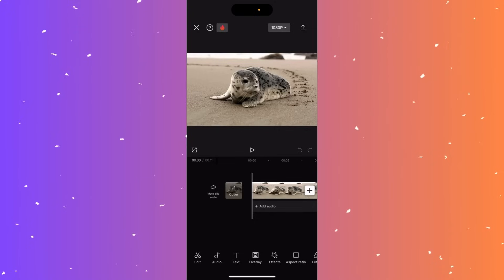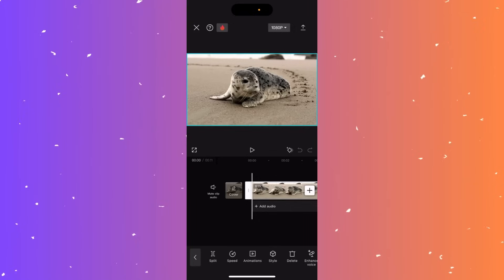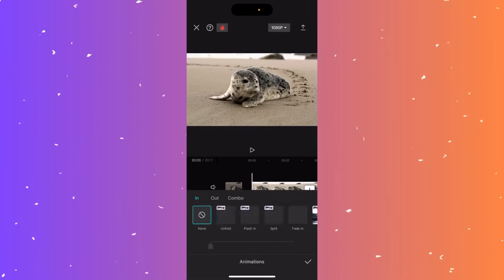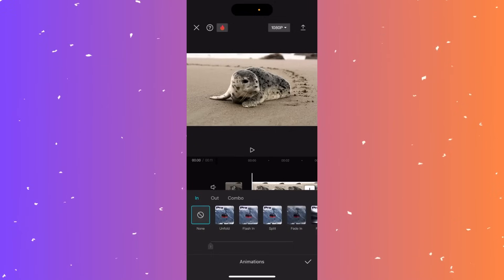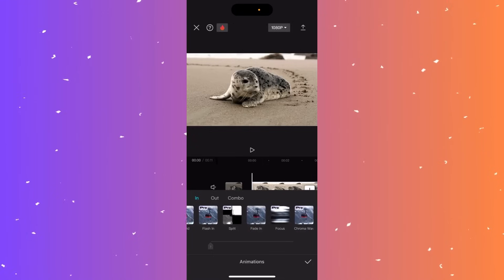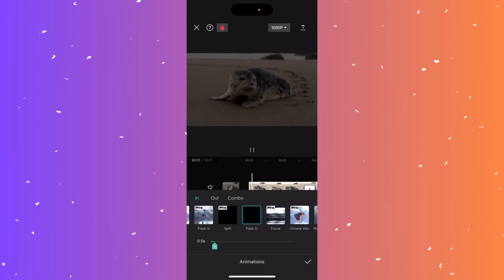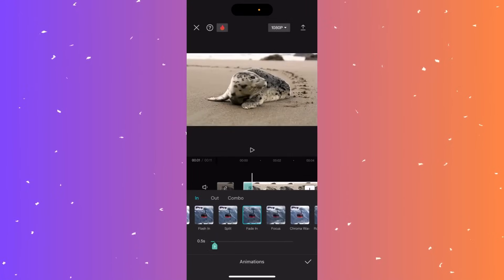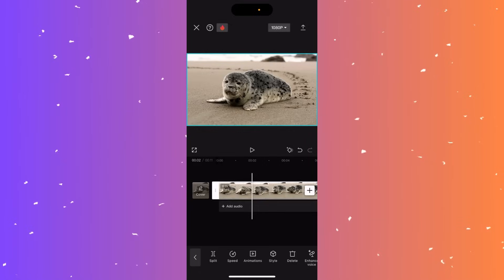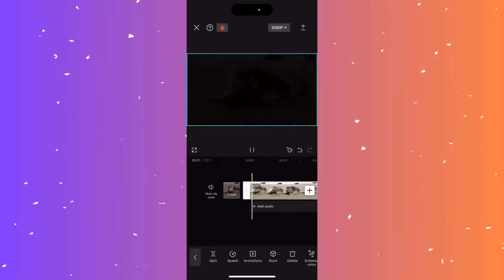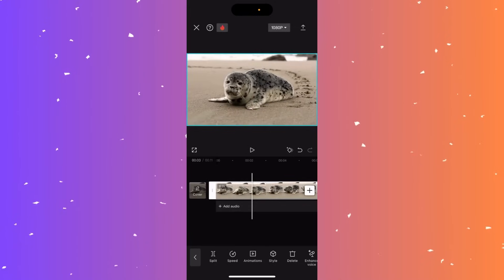Start by uploading your clip, then select it at the bottom. Go to animations at the bottom middle. You'll see options at the top: in, out, or combo — in is fade in, out is fade out, combo is both. To fade in, go to the in section, scroll a bit, and click the free fade in option. At the bottom you can select the duration — set it to two seconds for example. Click the tick mark to confirm, then click play to preview the fade in.